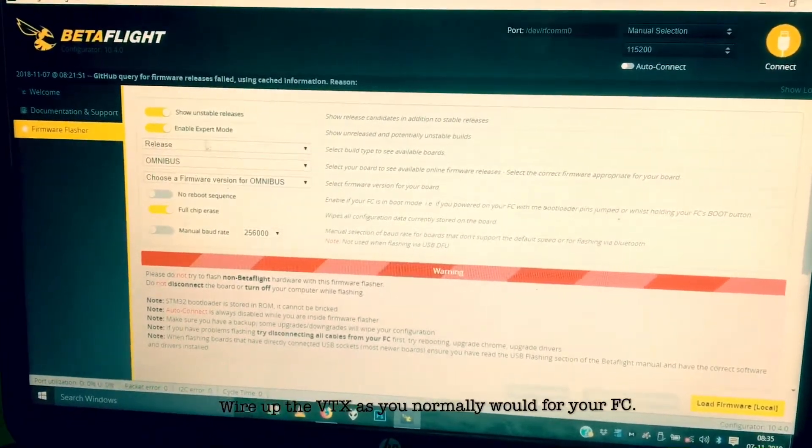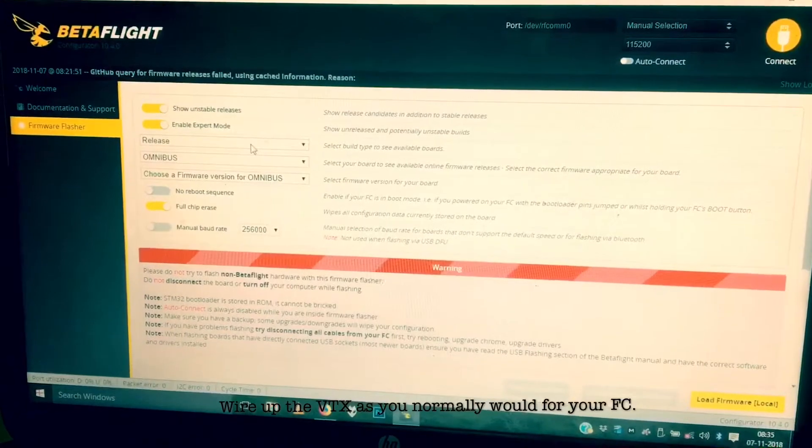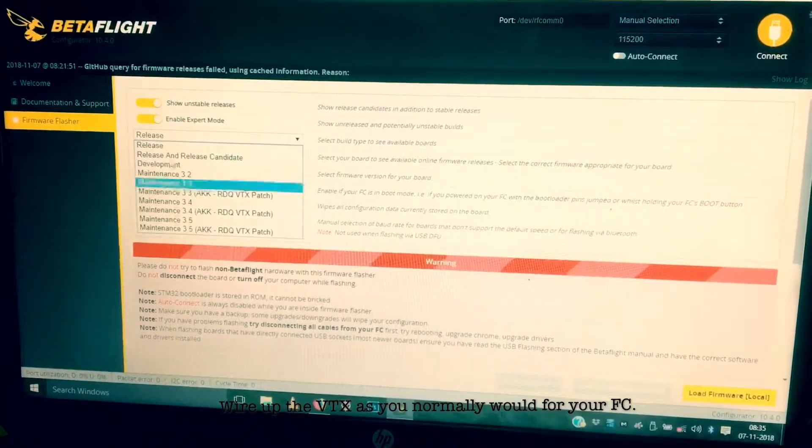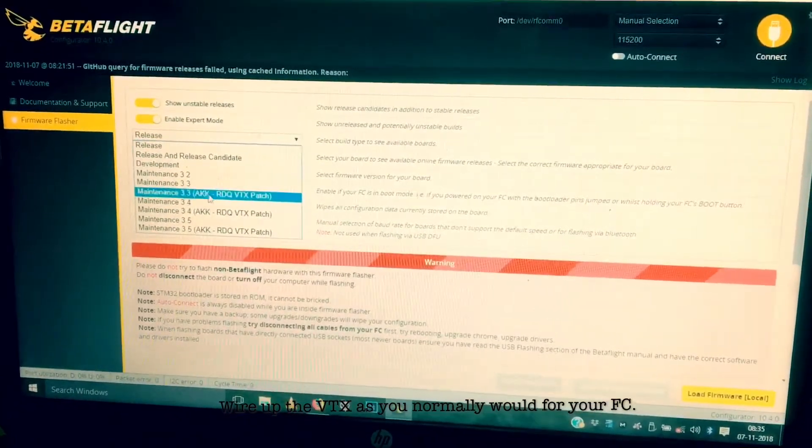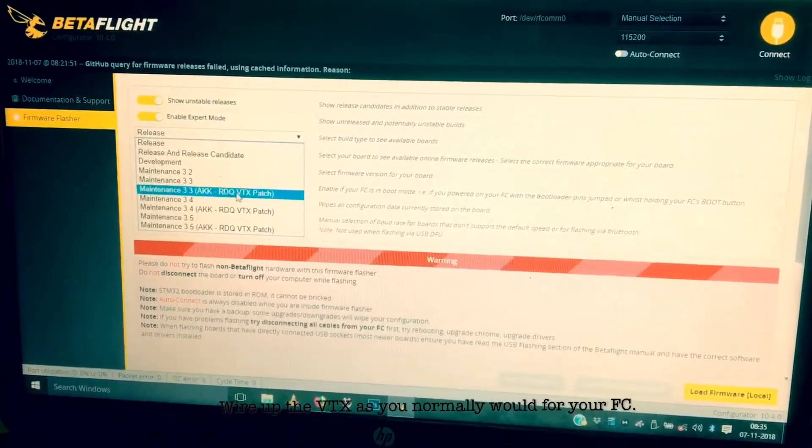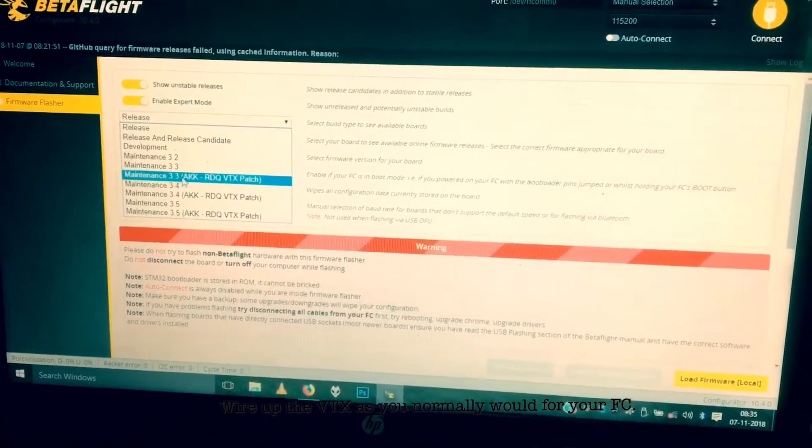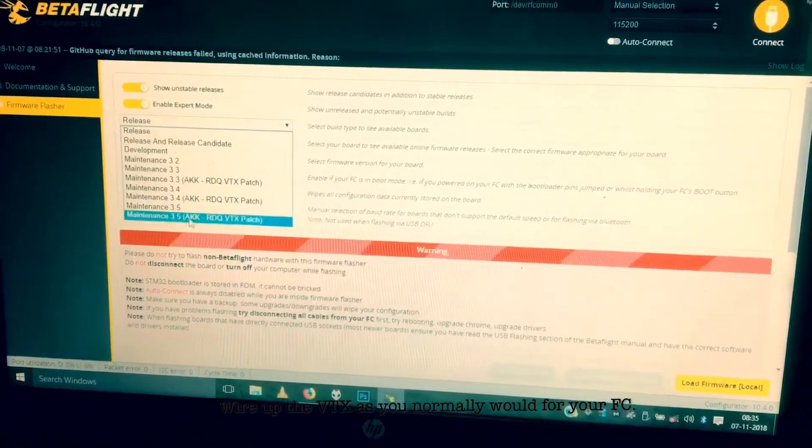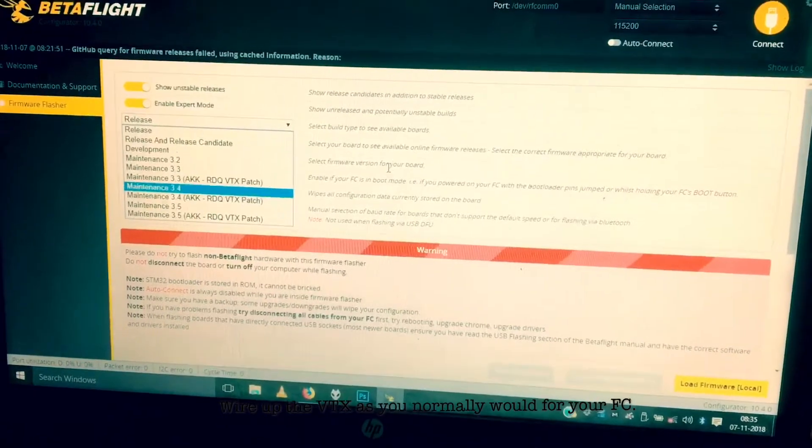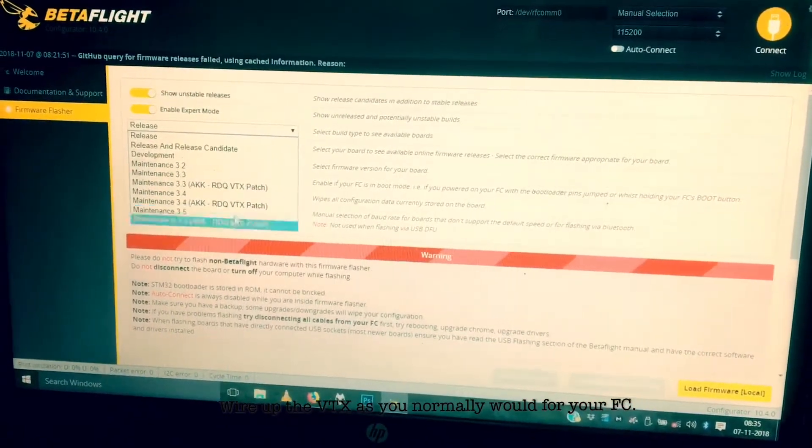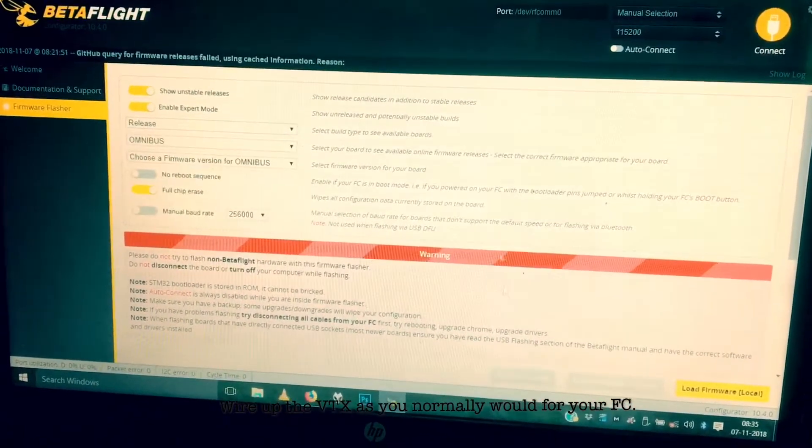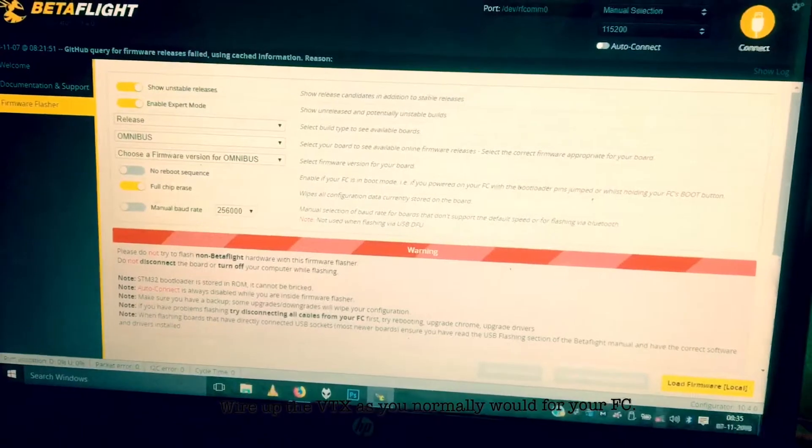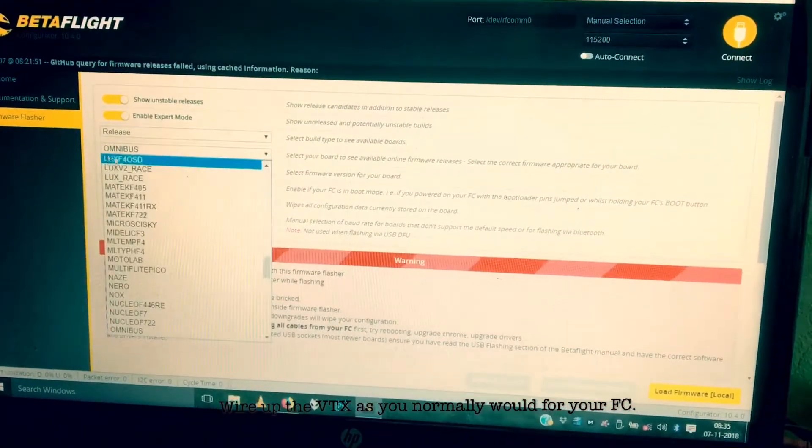I make sure that I click on this and then I choose any of this AKK race day quad VTX patch. There is for 3.3, 3.4, and 3.5. Okay, I choose any one of these, then I choose the target.